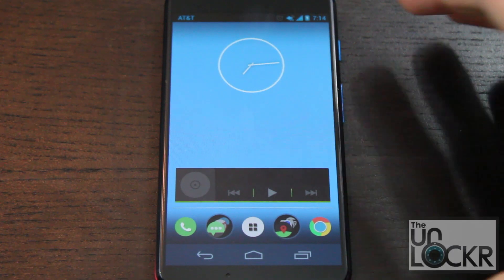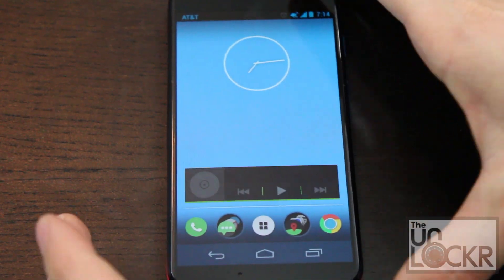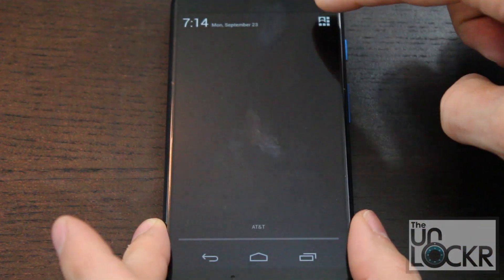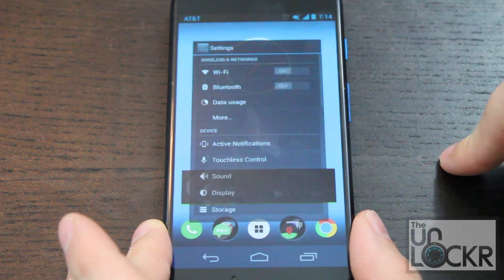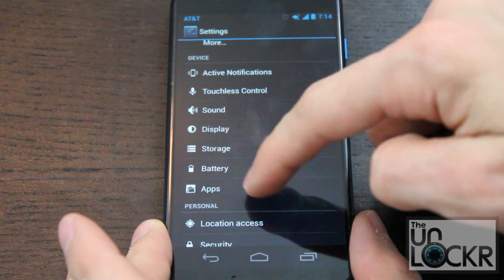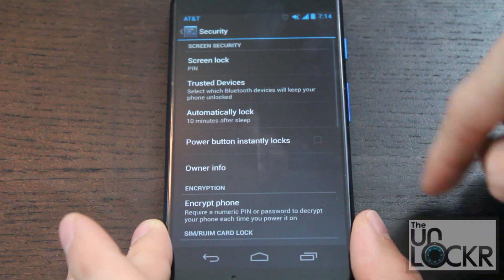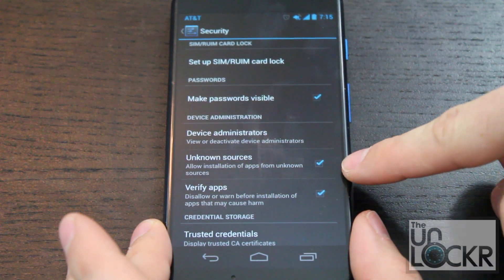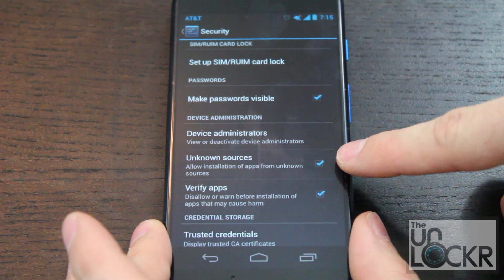Then you can unplug the device, pull down the notification bar, tap on the quick settings icon, and then settings. Scroll down to security, scroll down to unknown sources, and make sure that it is checked on.